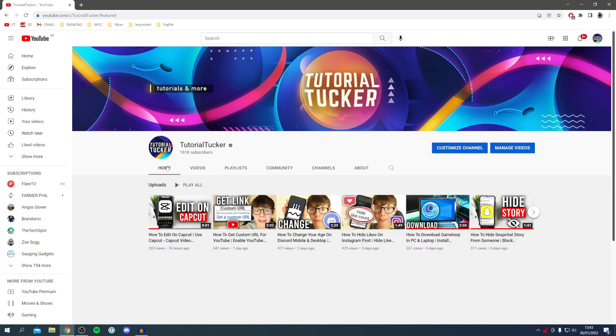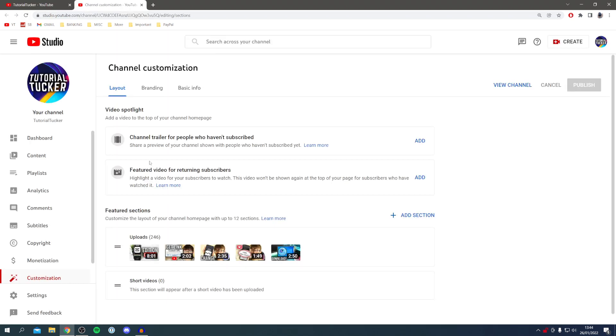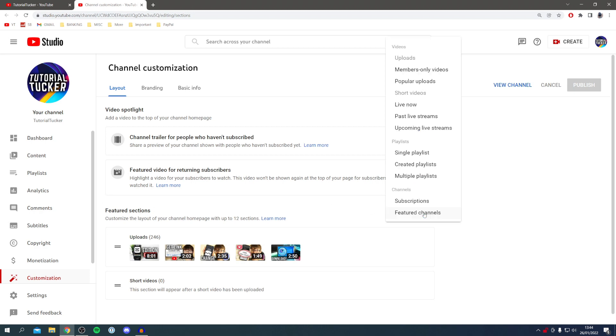To change this, click on customize channel. Here we are and we can customize our whole channel. Locate featured sections and click on add section. We get this whole list here.